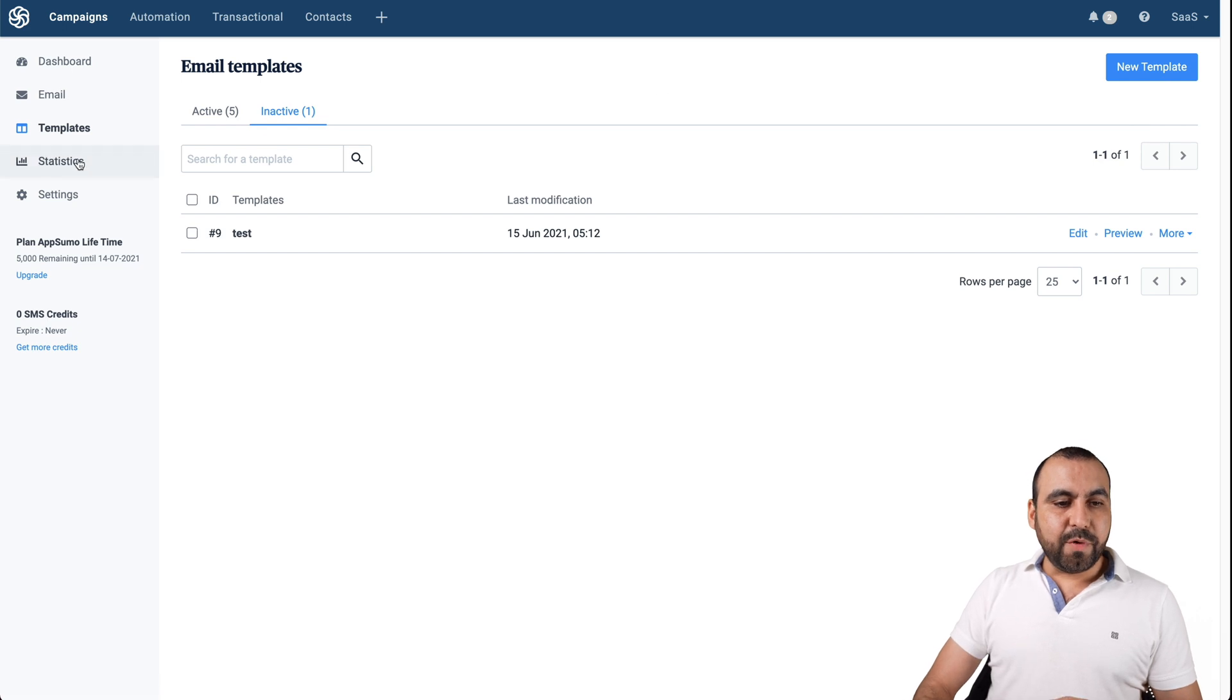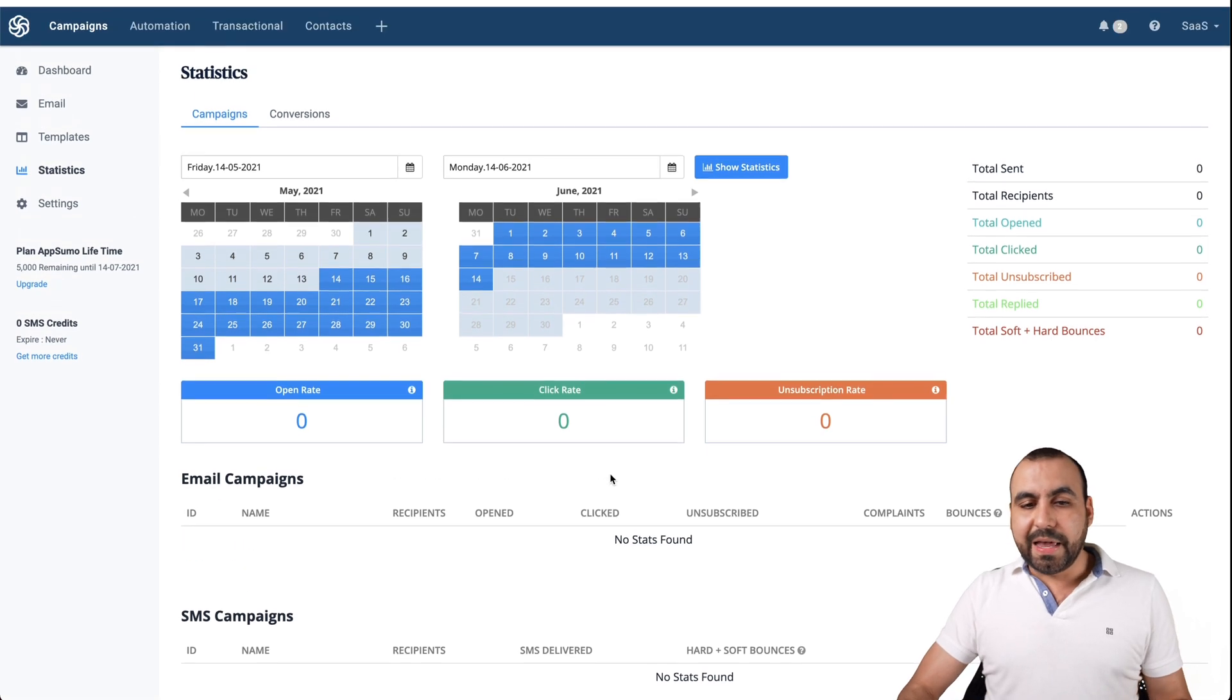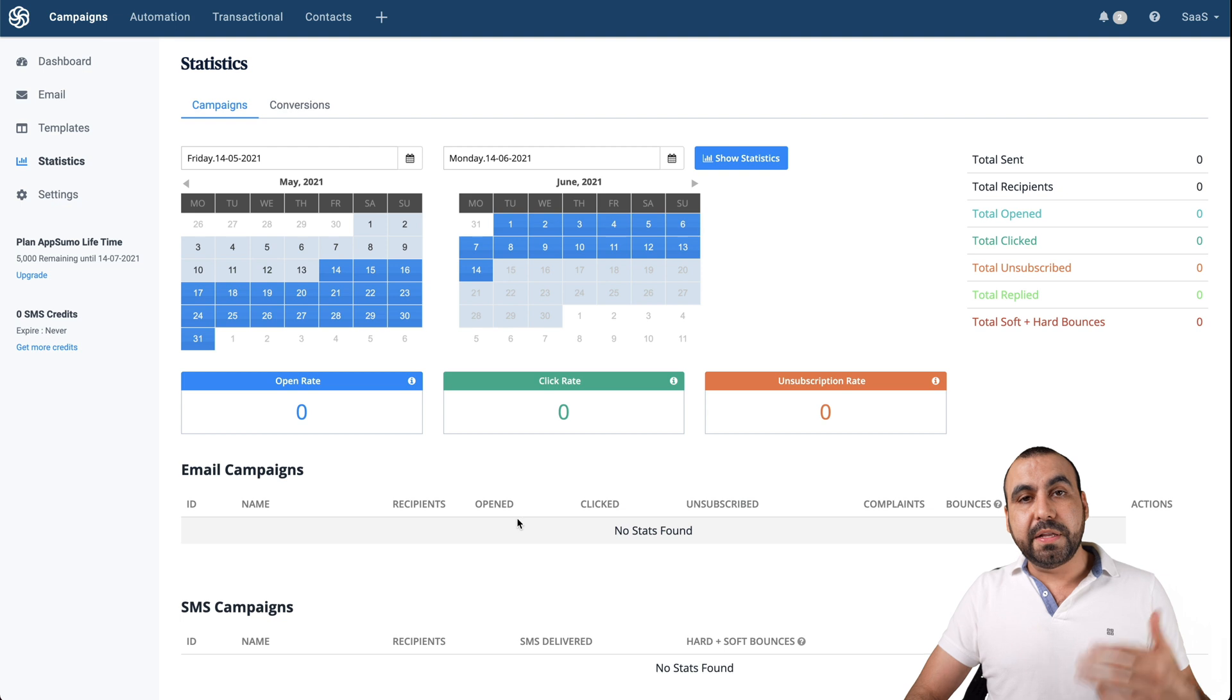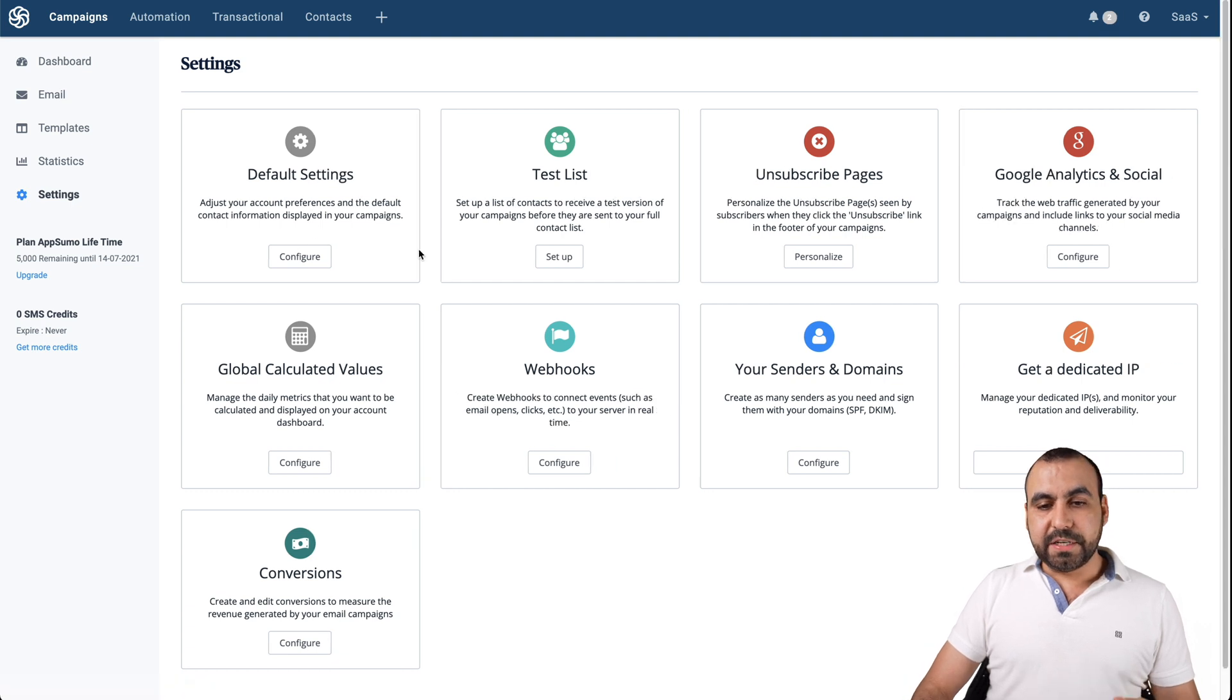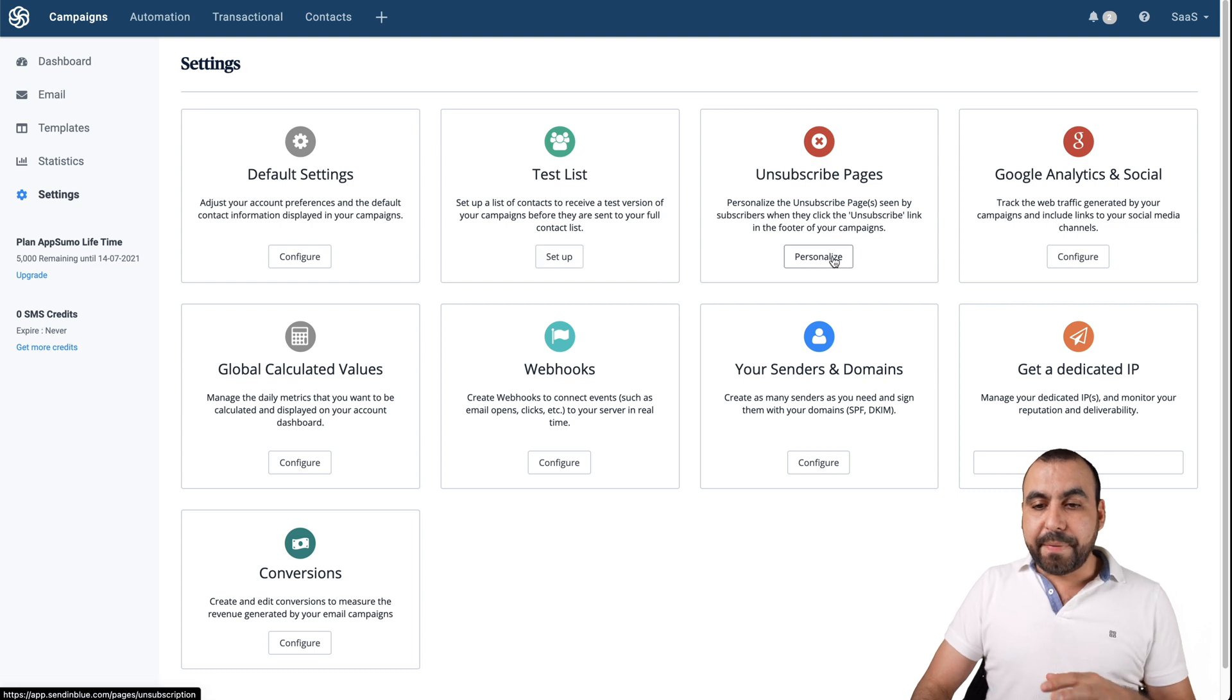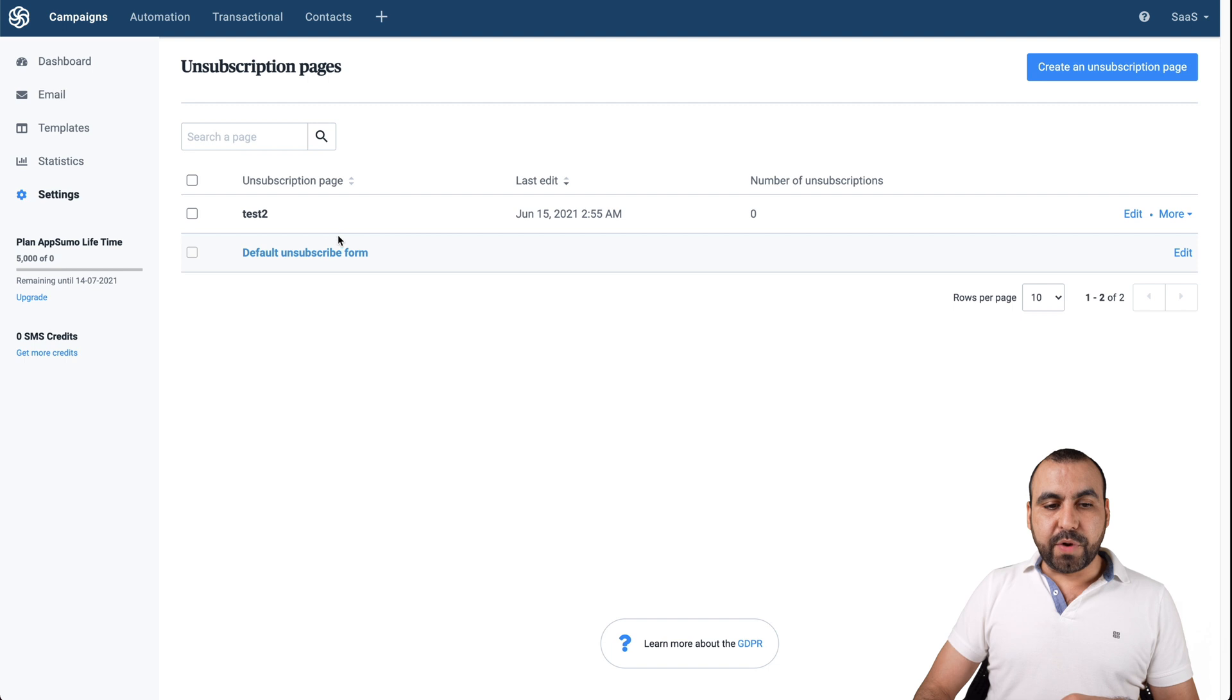Next thing we got is statistics. Obviously analytics. When you send out the campaigns, you will see nothing extraordinary about analytics. You got recipients open, clicked and all of that stuff. Settings. You got your default settings right here. Your test list. If you want to add for all the testing purposes, your unsubscribe page. We can personalize this one if we like, and you can create more.